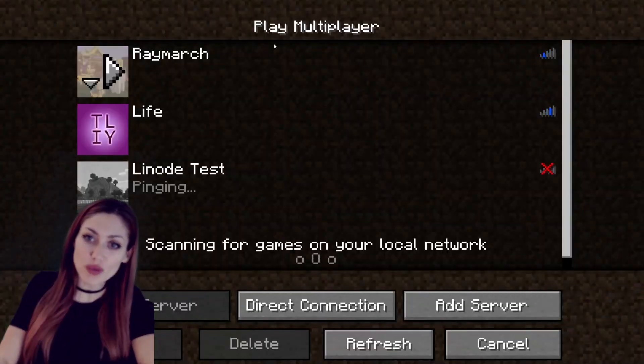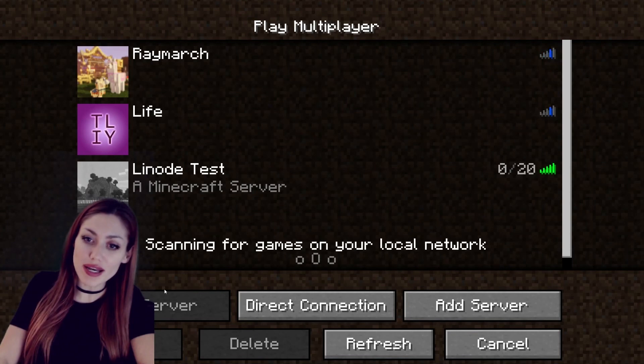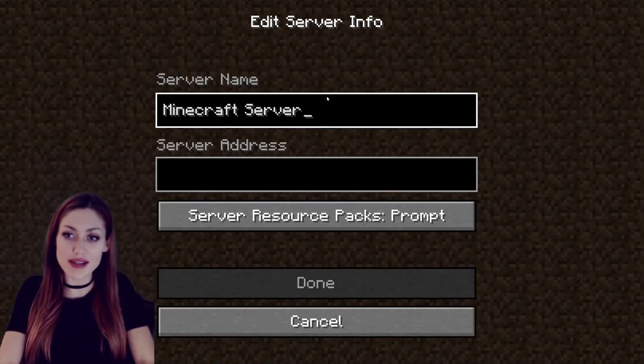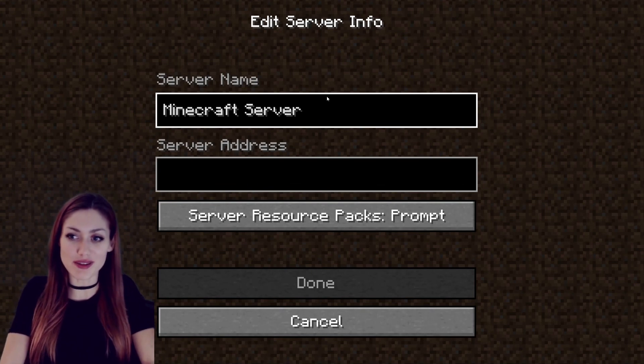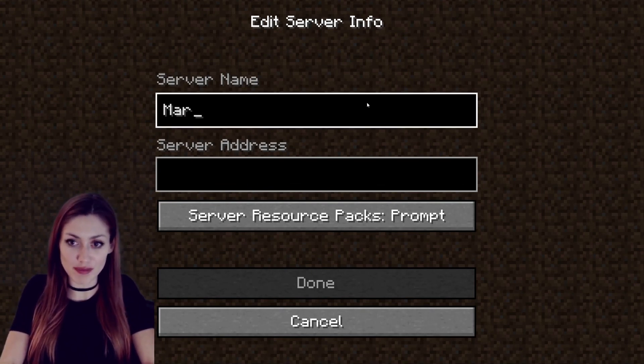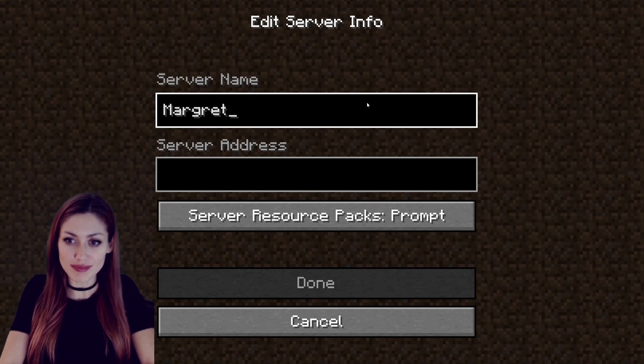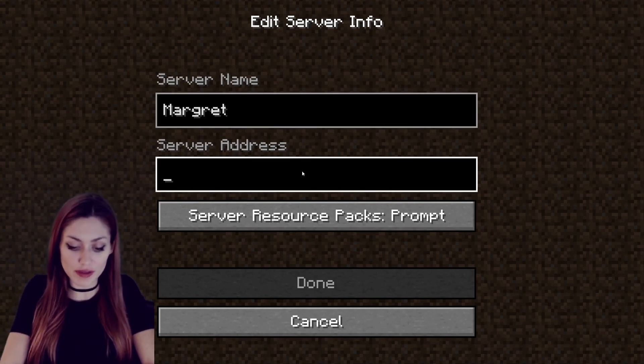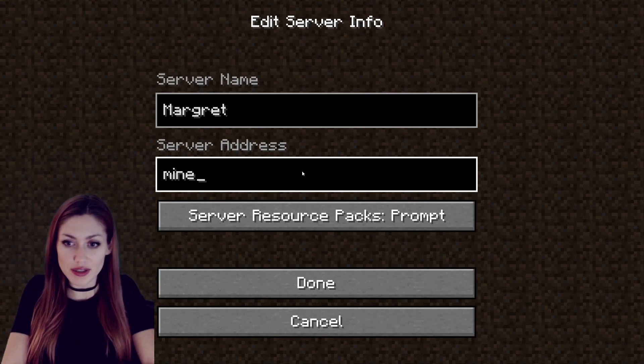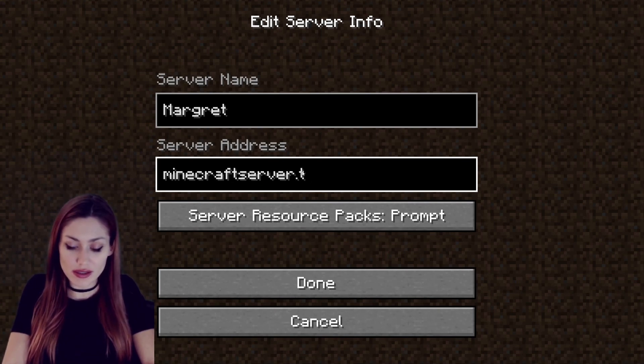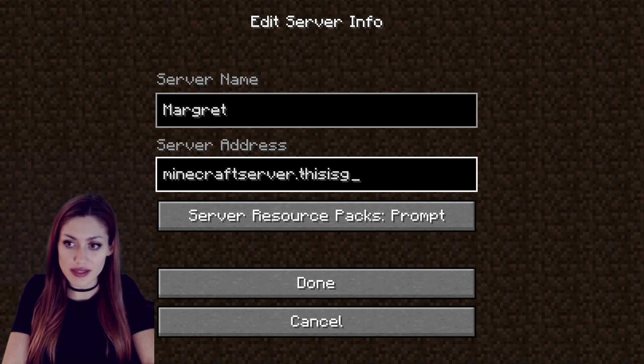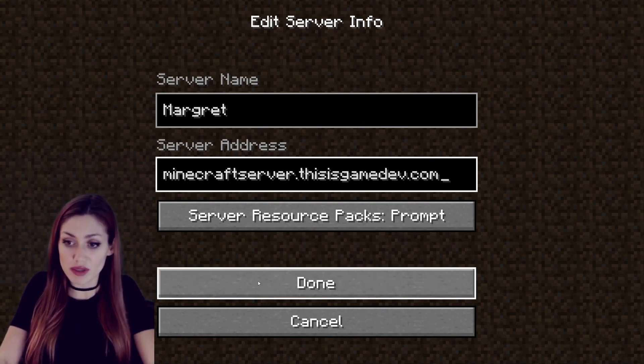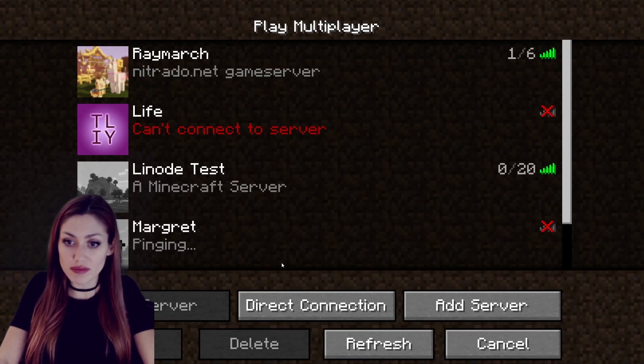Now we can go ahead and set up our multiplayer server. We click on multiplayer, we click add server. I'm gonna call this Margaret because that's what we called our Cloudron. It's now officially our server's name. And if you remember earlier I called mine minecraftserver.thisisgamedev.com. And that's it, click done and I'll let it get set up.